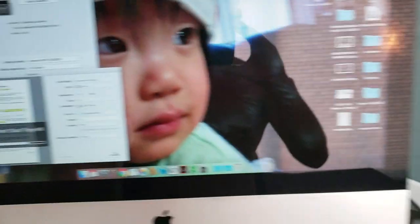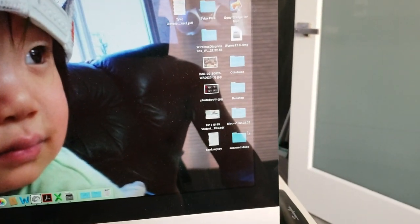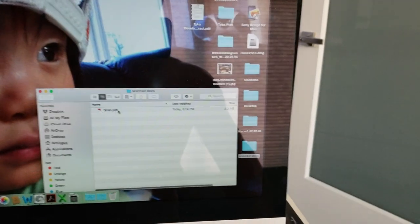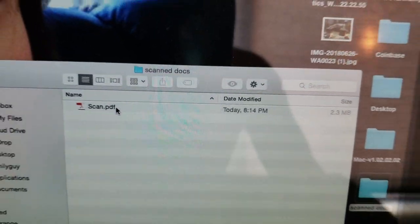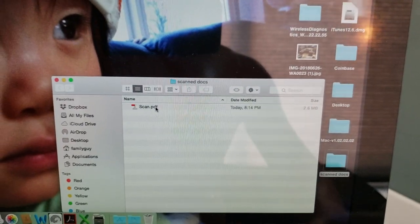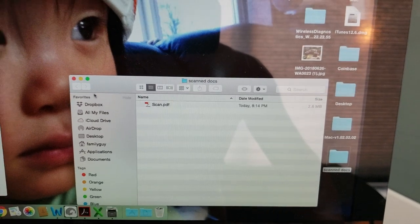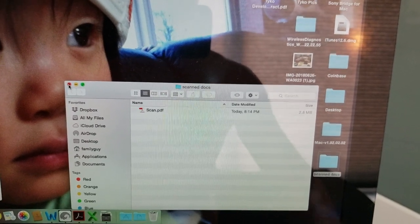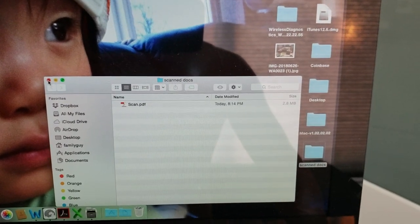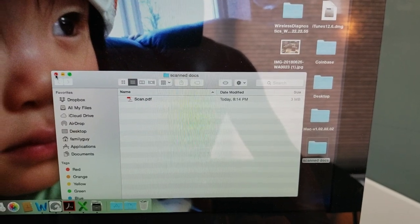Once it's done or it scans, you open up the Scan Docs and then you can change the title of that. So I would change it to the client name and address, and that's what I would do.